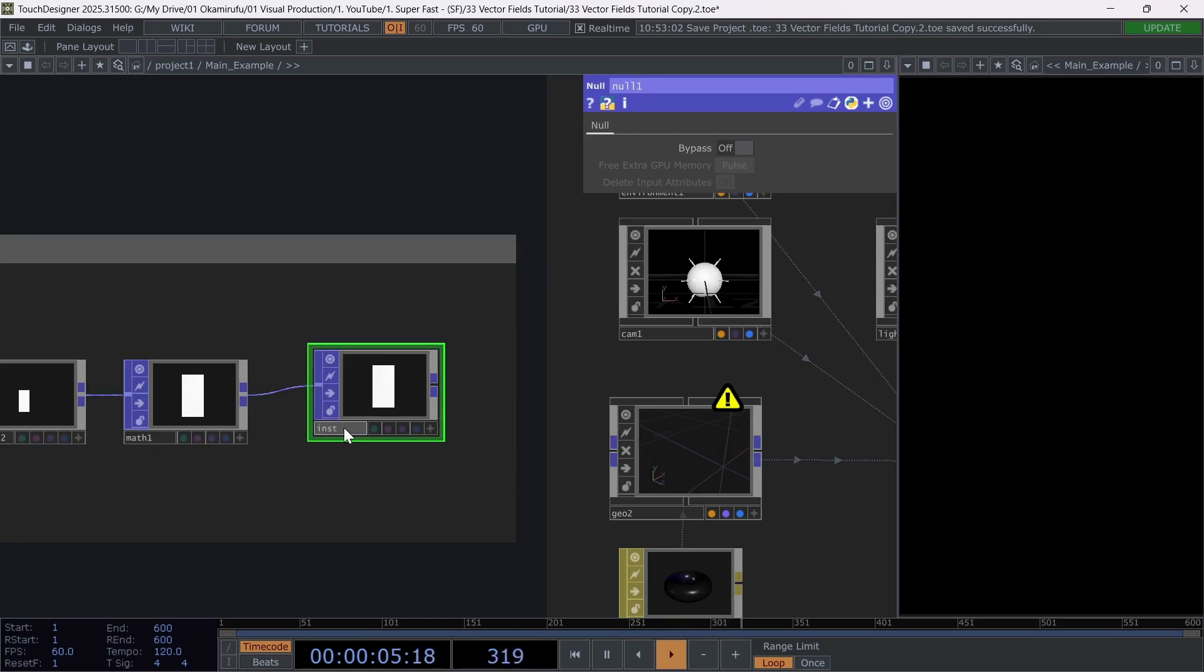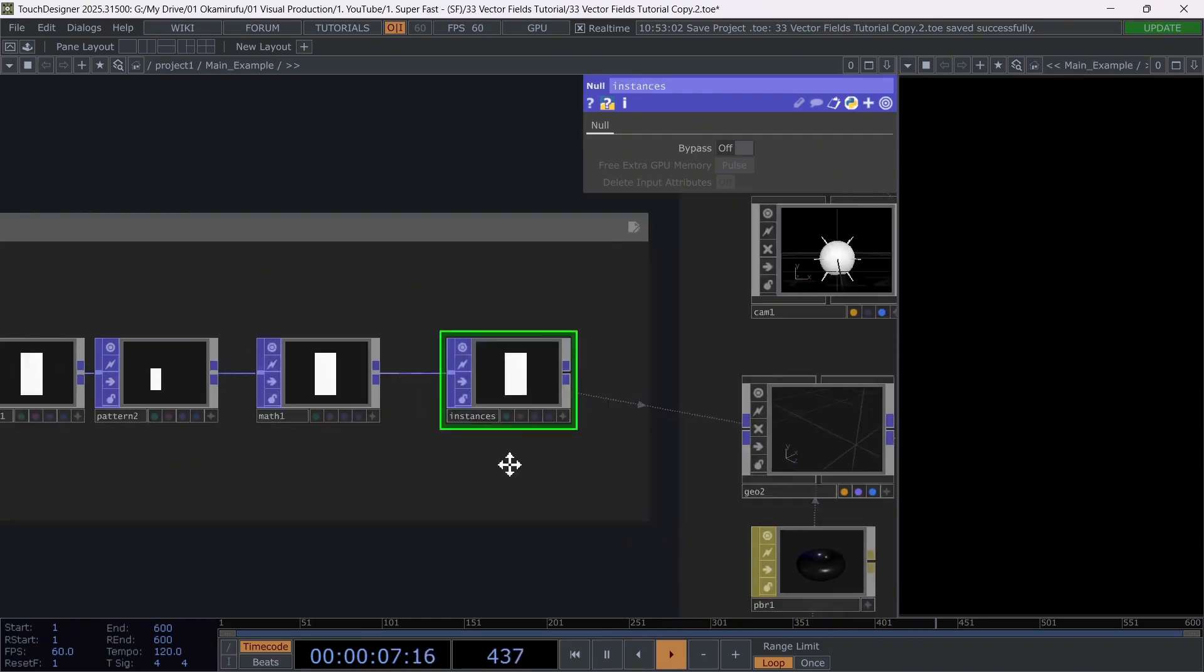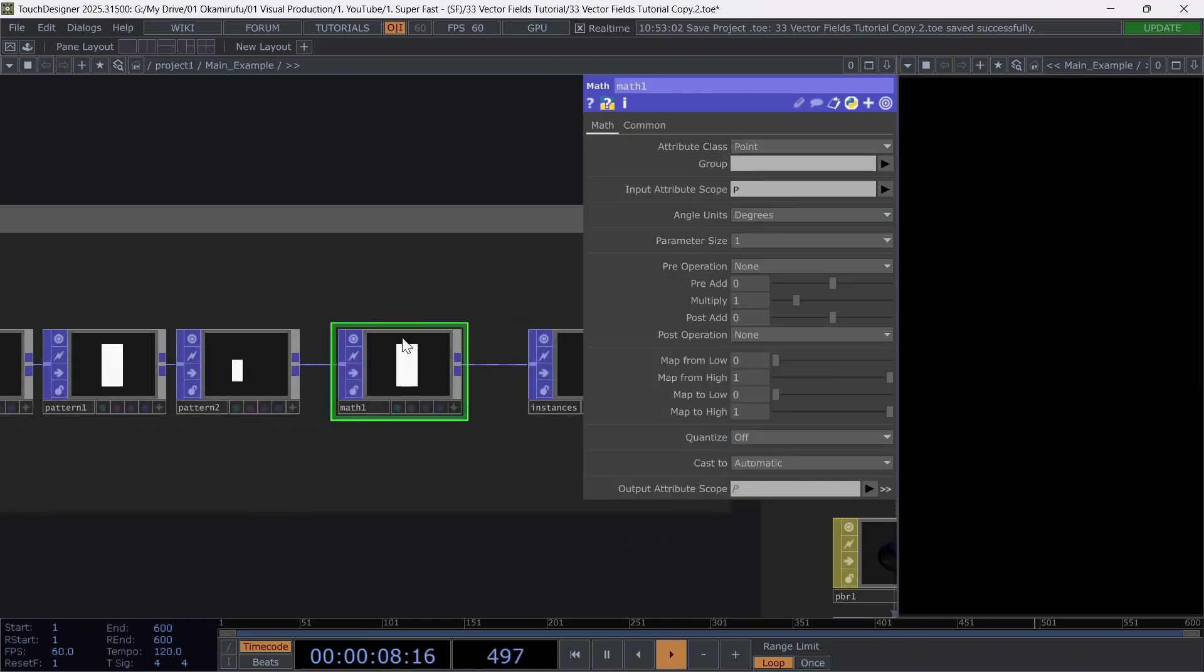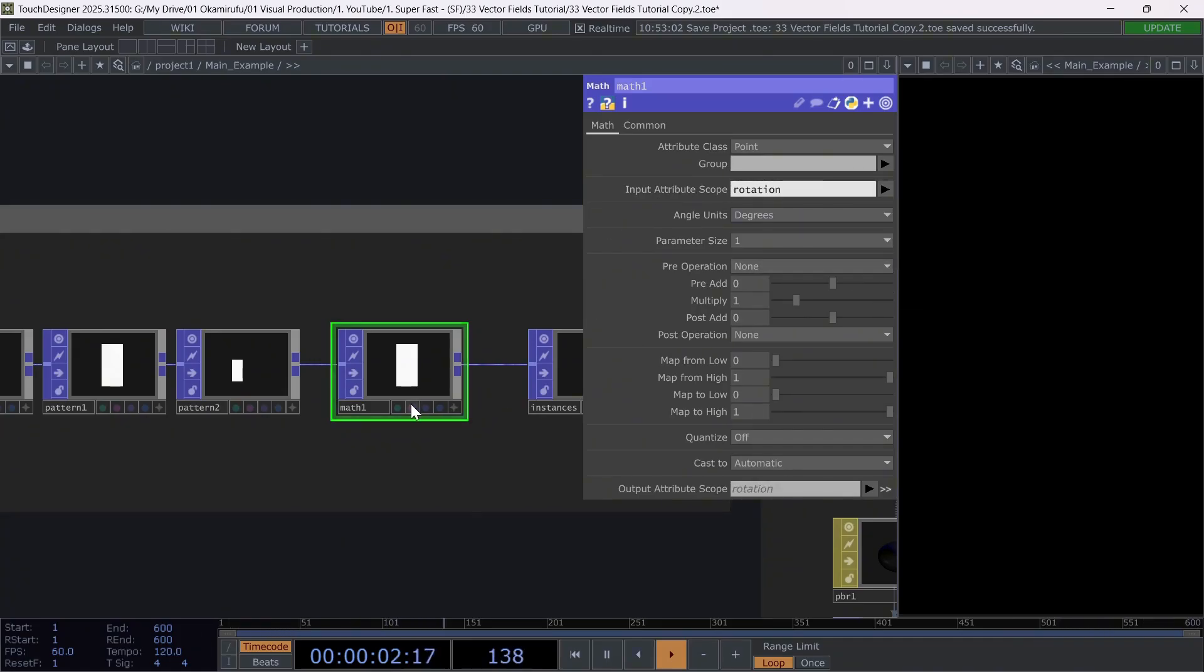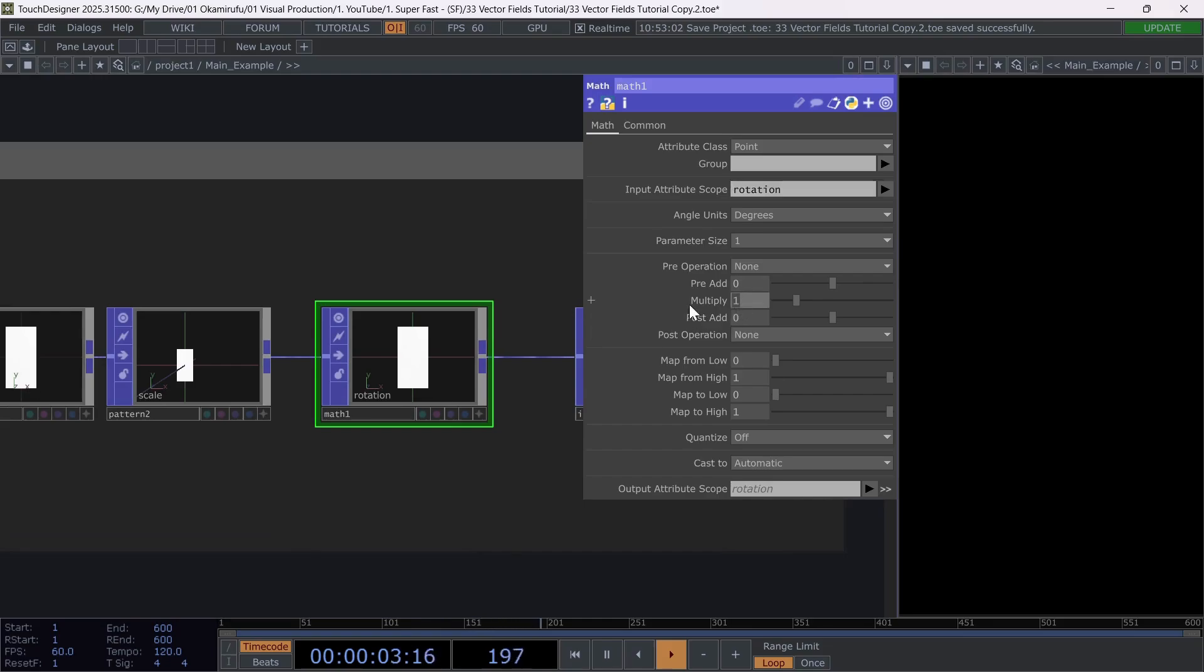Inside the math, the attribute we want to modify is rotation, which is currently too low. We need to multiply it by radial values. For example, 180, which is what I'm setting inside the multiply field of the math.